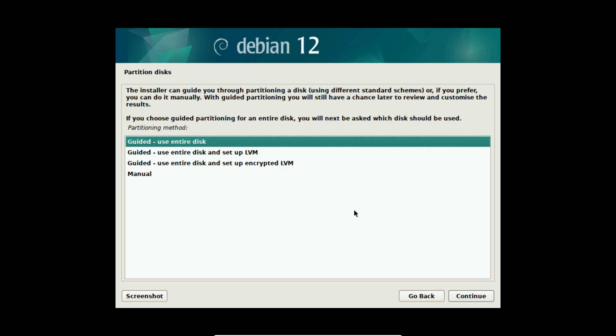Afterwards we are asked for our partitioning. In my case I use guided, use the entire disk. I don't recommend you use the entire disk and setup encrypted LVM because then it's very hard to repartition your system again.